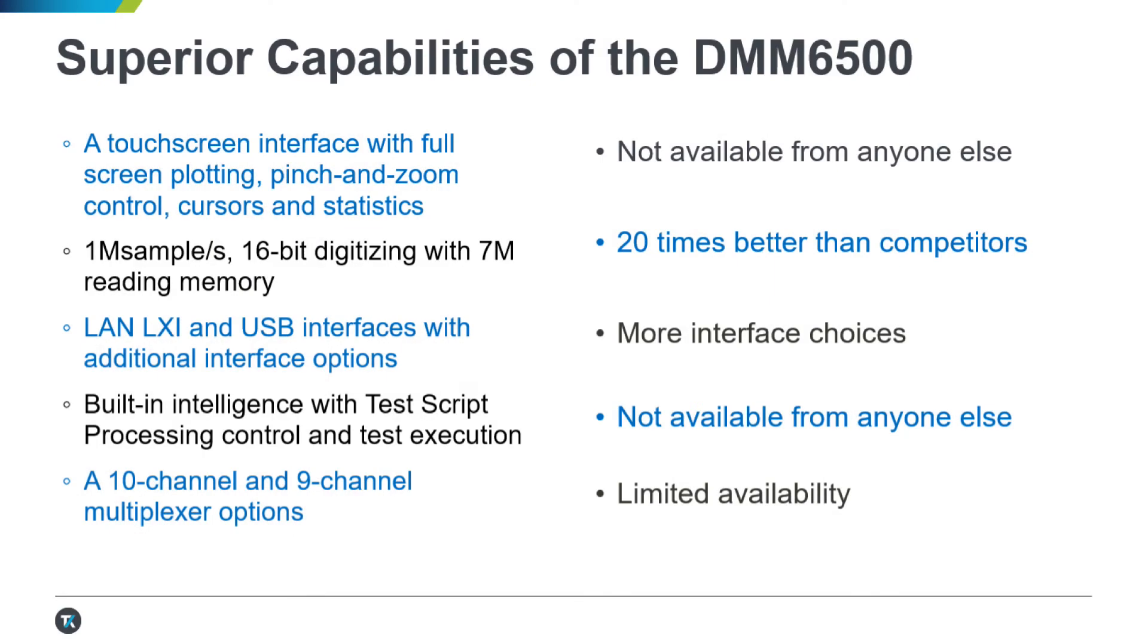Some things to remind the customers who are viewing the demo are shown on this slide. Main differentiators include 1 mega sample per second reading speed, higher sensitivity, and a touch screen user interface. Thanks for watching.